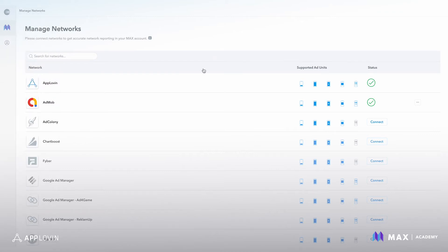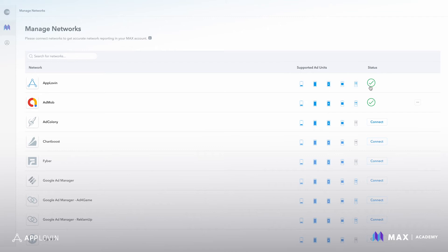This page shows all the supported networks that are available in MACs bidding and non-bidding. You'll see that the network is on the left side and you'll see all the supported ad formats that can be mediated through MACs on the right side as well as the status icon.